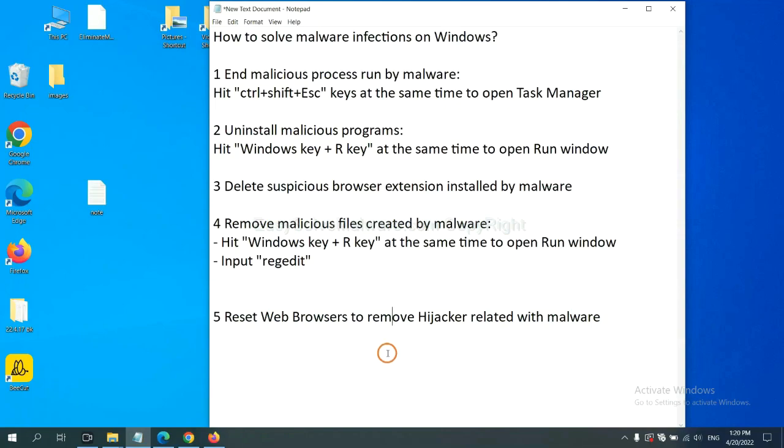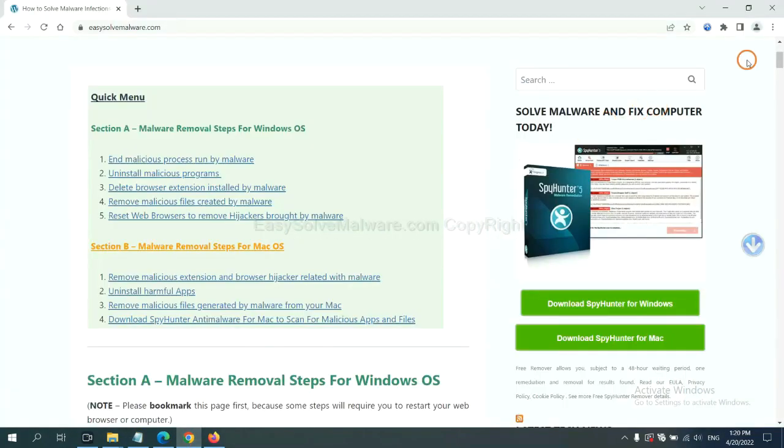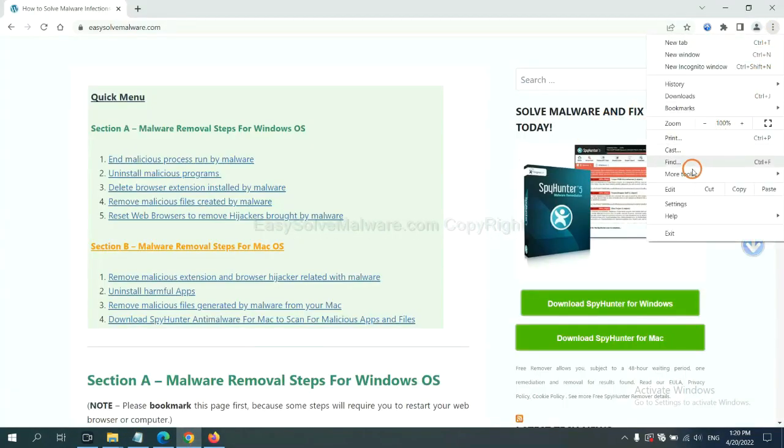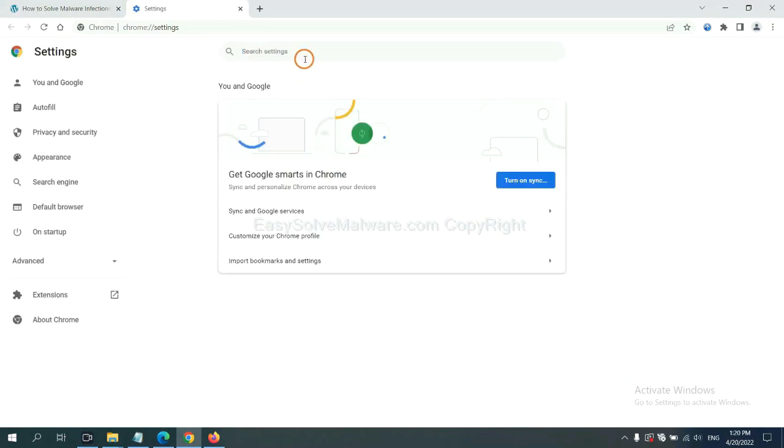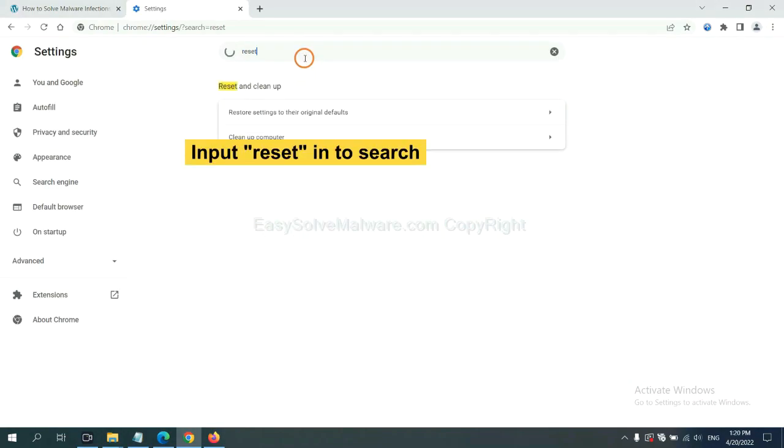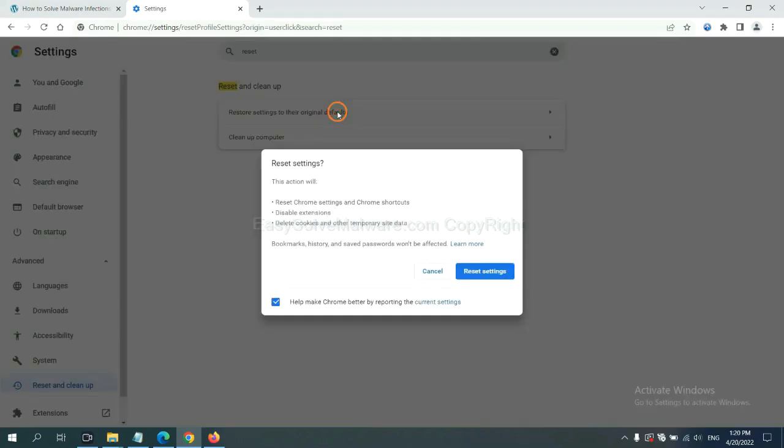The final step is to reset web browsers. On Google Chrome, click Menu, click Settings, input Reset, click here, and click Reset Settings.